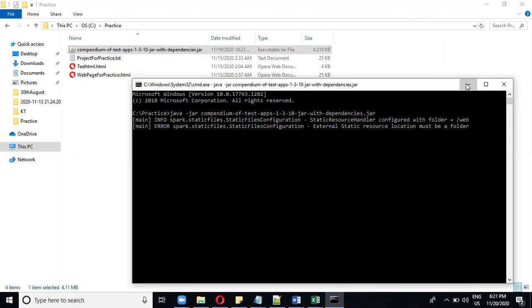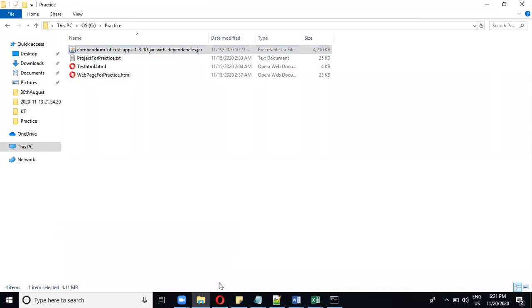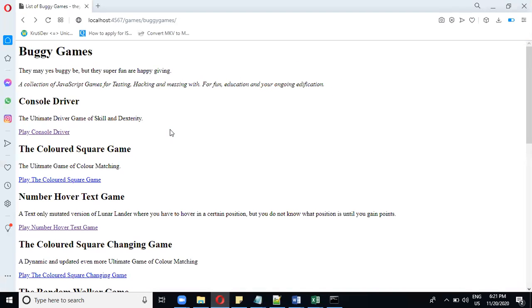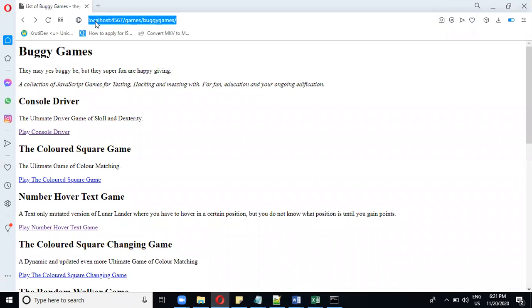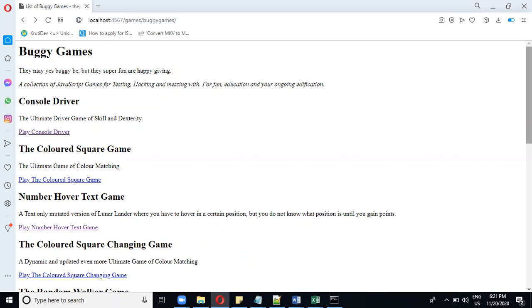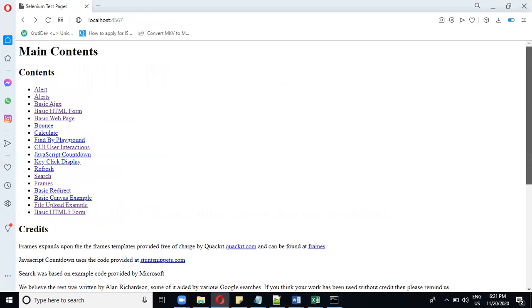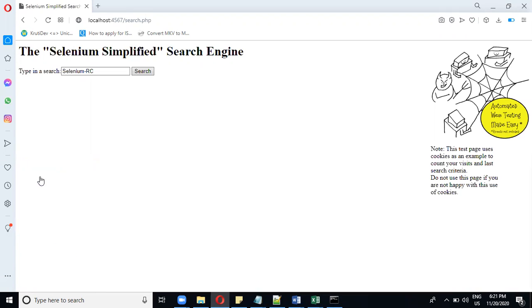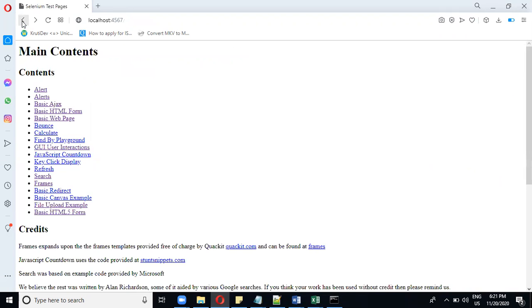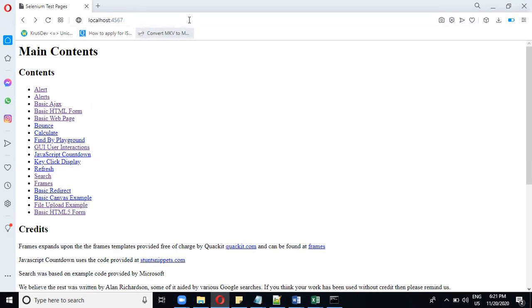Once it starts running, whenever you access this localhost with open port 4567, you will be able to access all these web pages in your local PC itself. These are all the web pages that are available for you. It is absolutely free of cost, but you don't have to use them for commercial purpose. This is just for your practice. Thank you for your time, stay tuned for more videos.